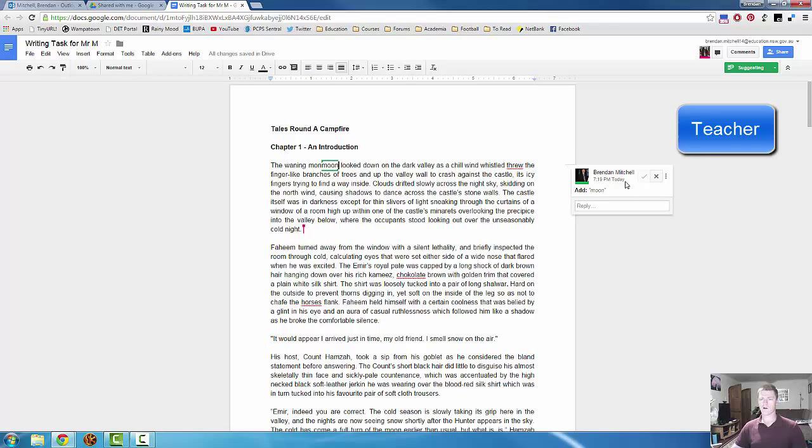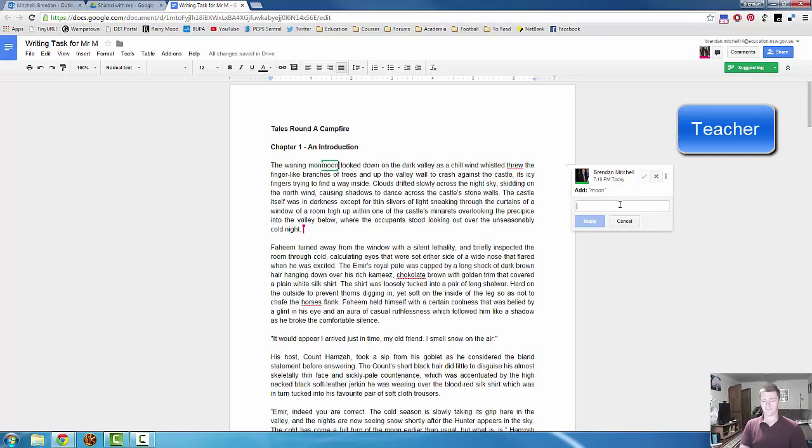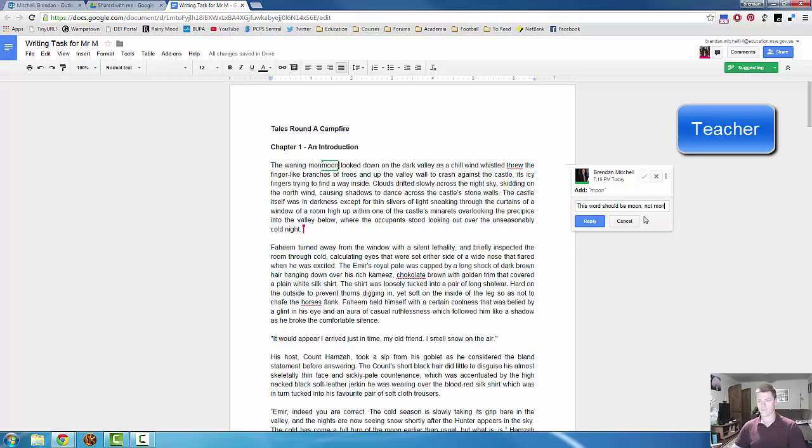And over here on the right hand side, there's a box that tells the student what I've done. It also gives me an opportunity to provide some additional feedback. So I've told them what the change should be. And here I can tell them why. Now, this word should be moon, not mon. Reply.